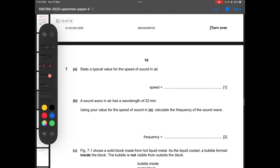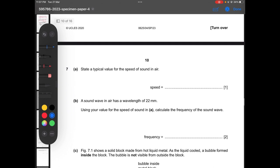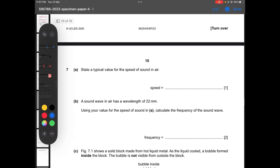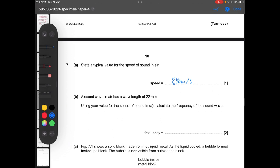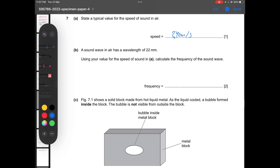Continuing with question number seven: state a typical value for the speed of sound in air. The speed of sound is generally around 330 to 340 meters per second, so we can write 340 m/s. Then a sound wave in air has a wavelength of 22 mm. Use your value for the speed of sound to calculate the frequency of the sound wave.